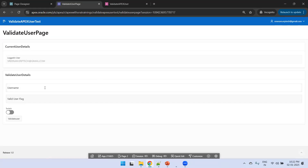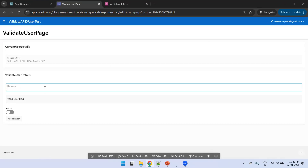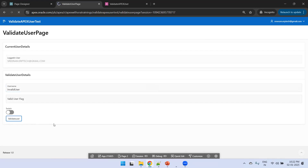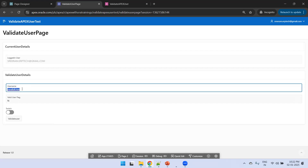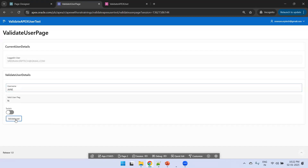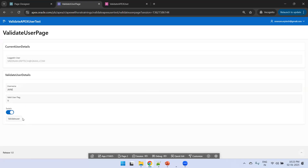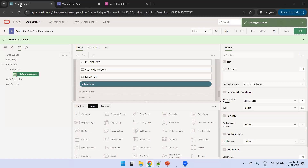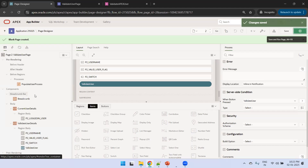Let's run it and test. I'll enter an invalid user — click Validate User — and the value is N and the switcher is not enabled. Now I'll enter a valid user and click Validate User, and it should be Y and the switcher should be enabled. If you want to make the button blue, you can set its appearance to Hot.